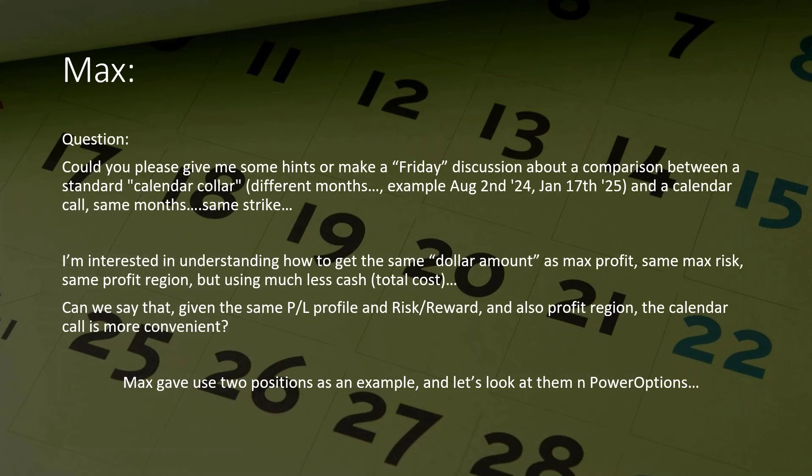Just like a long call has a similar looking risk reward profile to a married put, we never deny that. But why not just use long calls because it's cheaper? Because, as I just mentioned in the discussion with Ram, single digit risk on the dynamic collar versus risking 100% of what you put into the calendar call spread. Let me show you why. Max gave me an example. We're gonna go back to Power Options.